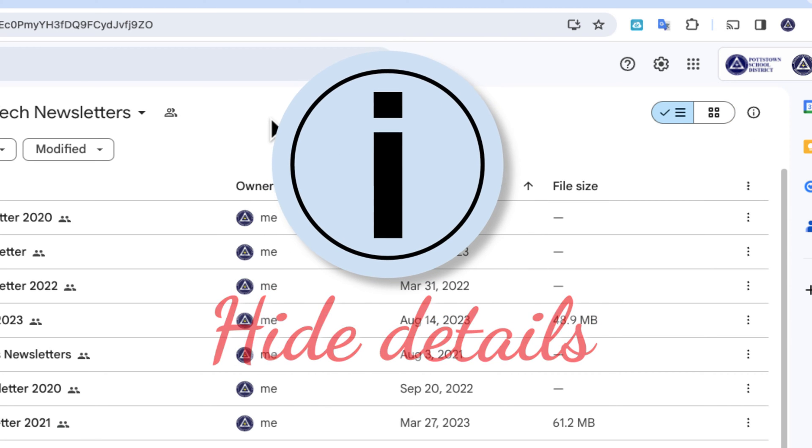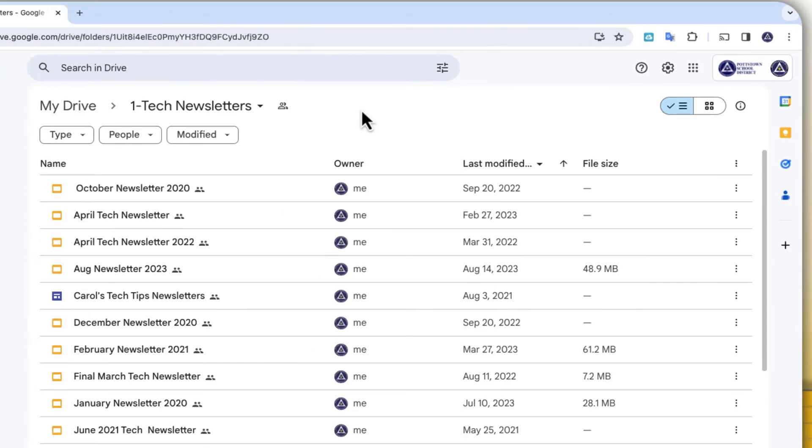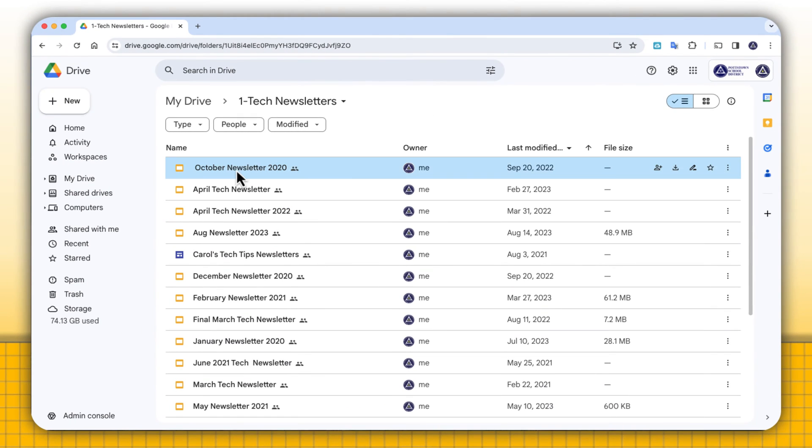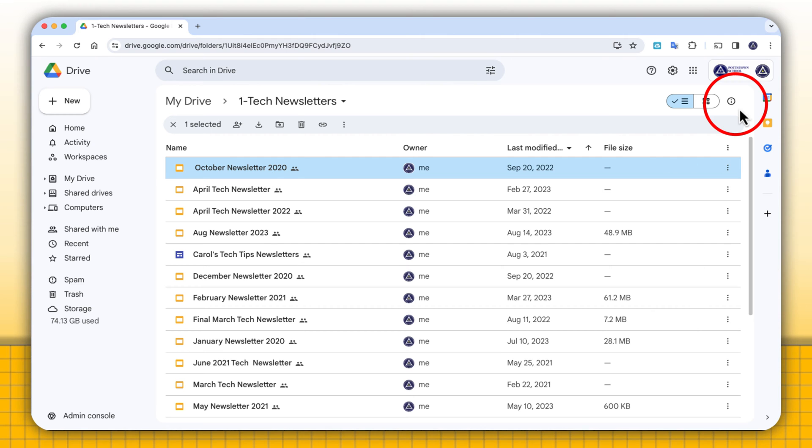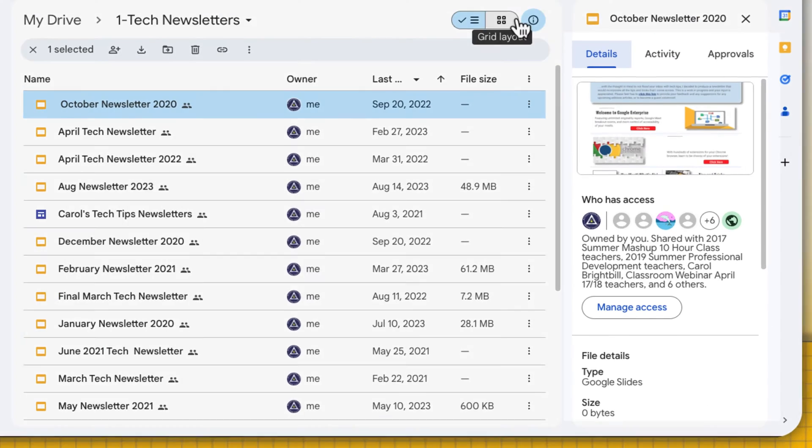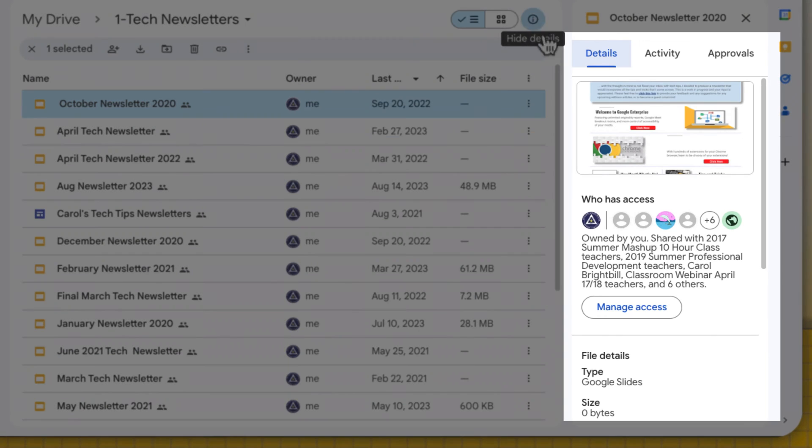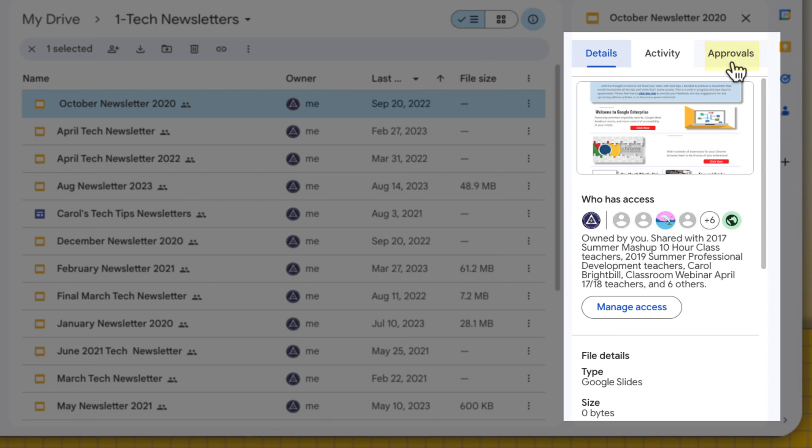So with the file selected or a folder, you want to then go up to the upper right and select that eye icon. Then you'll be able to view the details of that file or folder. You have three tabs: Details, Activity, and you can now get approvals for that file.